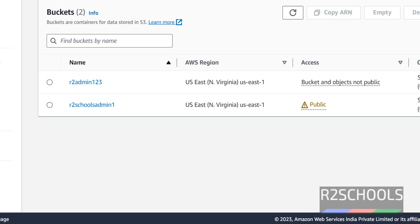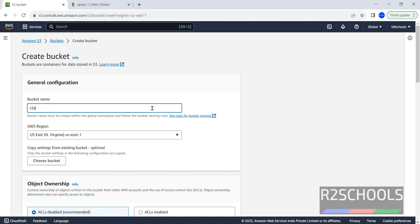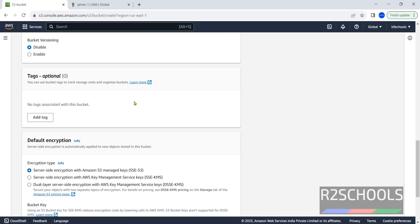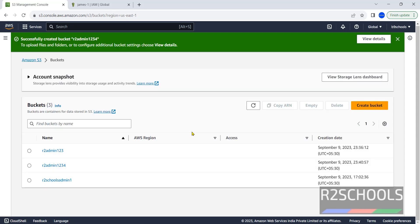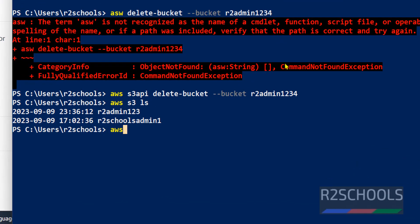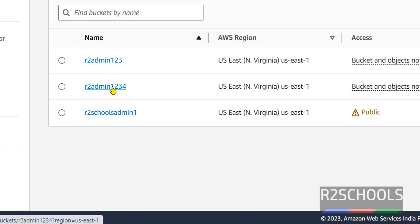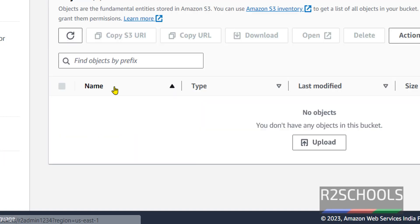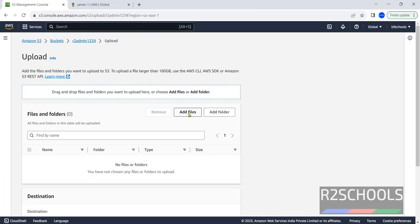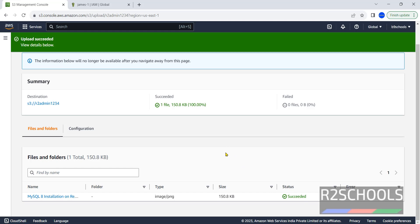You can also create a bucket using the console. Click on Create Bucket, provide the name r2admin1234, and click Create Bucket without changing any settings. We have successfully created the bucket. Verify by running AWS S3 LS — we can see the new bucket. Now let's upload objects to the recently created bucket: click on the bucket, click Upload, click Add Files, select an image, and click Upload. We have successfully added one object.